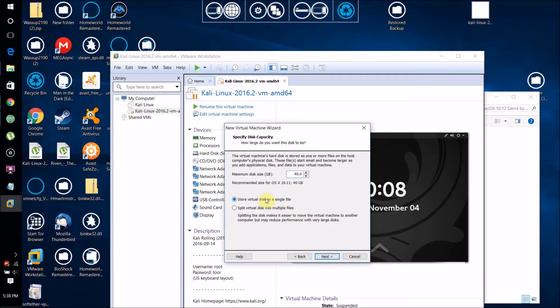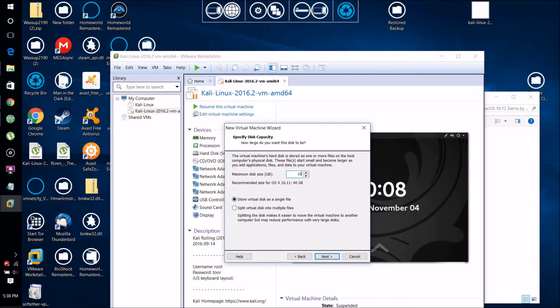Click store virtual disk as a single file, then set how much memory you want your Mac OS X 10.12 virtual machine to be able to use on your hard drive. I'm going to set it to 100 gigs. You can set it to whatever you want, but I recommend at least 40 gigabytes.